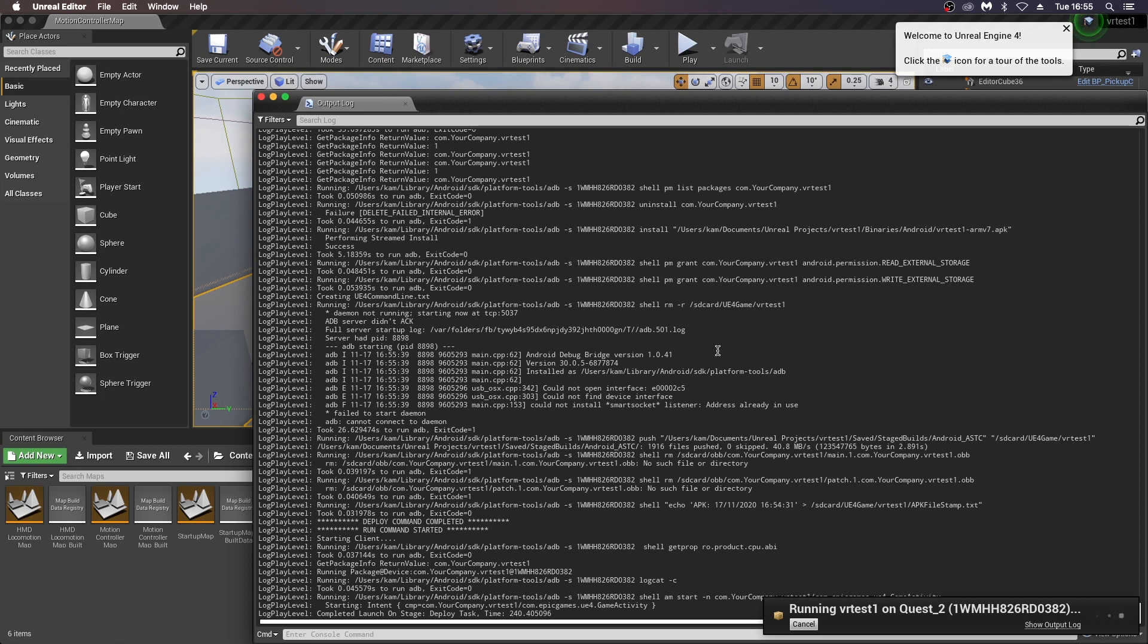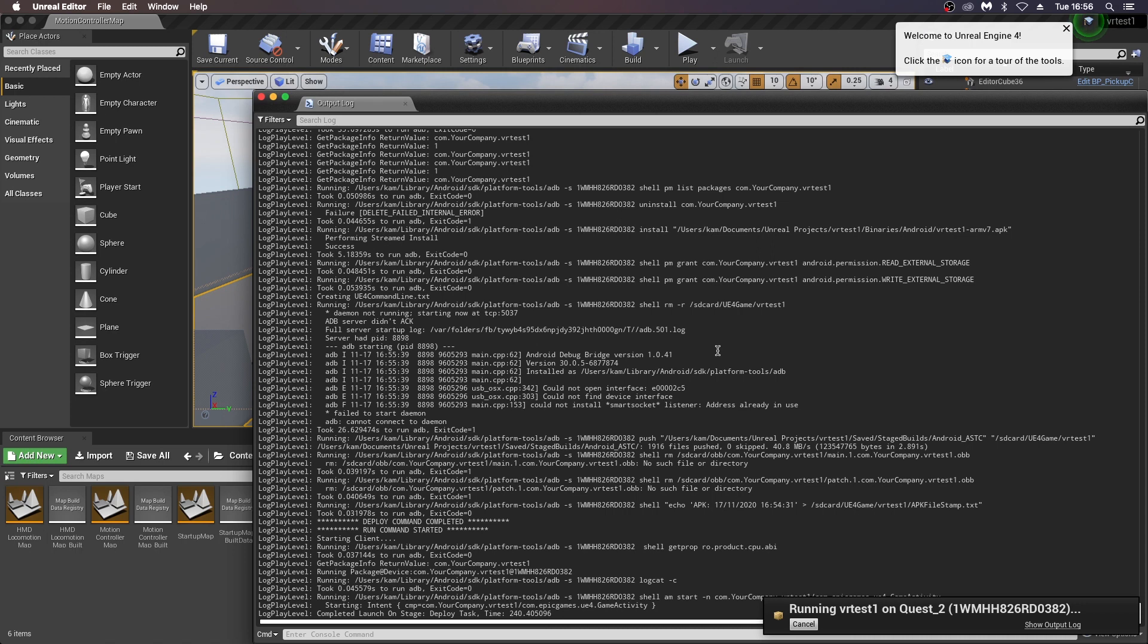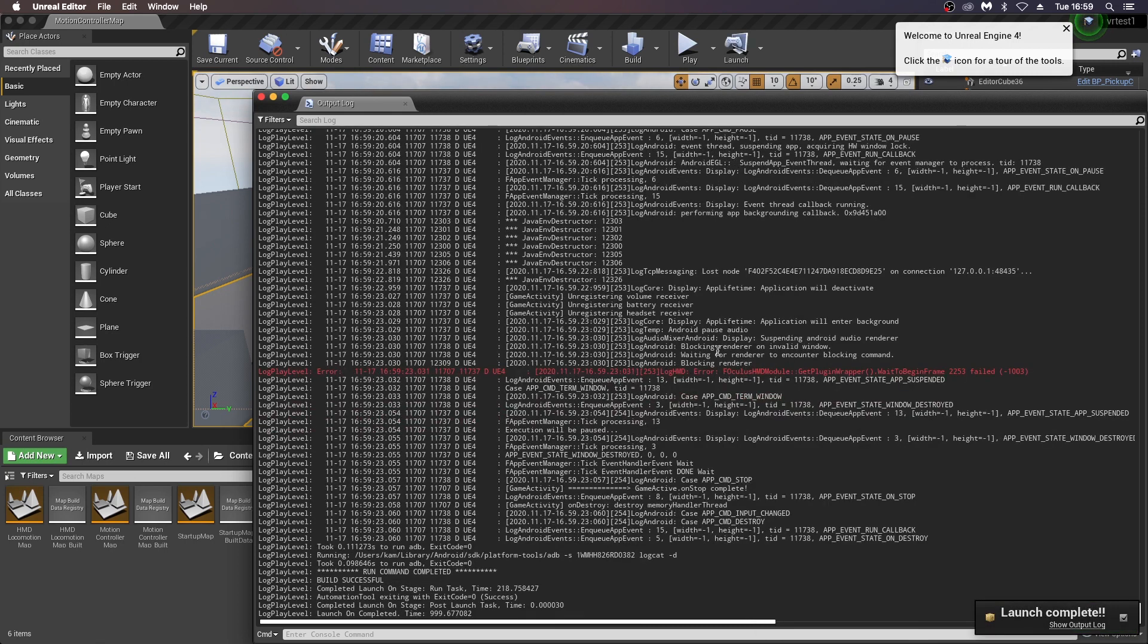Again, just make sure that you've got your development settings correct, that you've allowed your device to accept unknown sources. Yeah, that should be it, basically. Let me know if there's anything that you want me to go over or comment, subscribe, and thanks for watching.